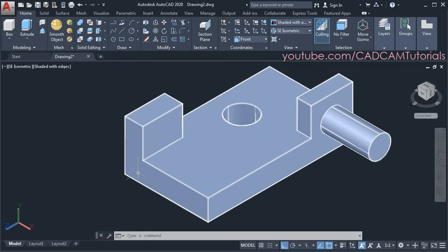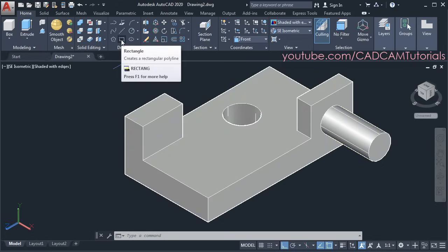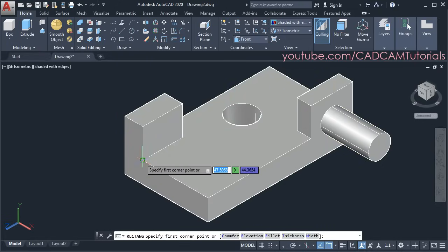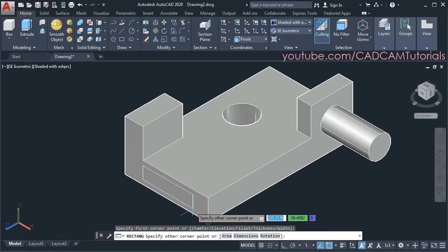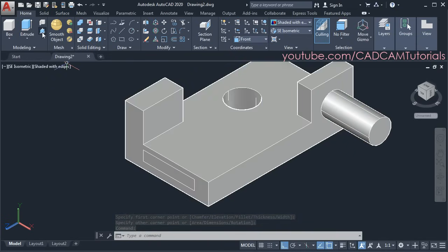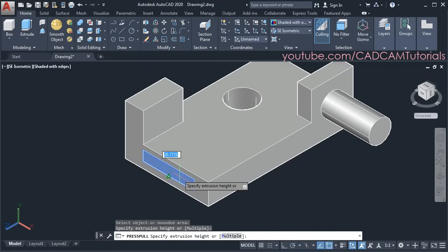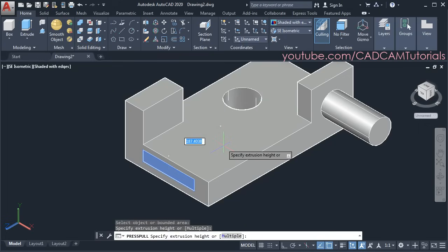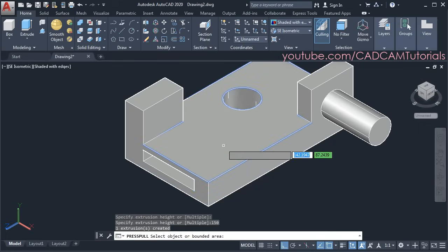Suppose I want to create a rectangular shape here — click on rectangle. I will track this endpoint, specify the first point here, then specify the second point here. Then suppose I want to create a hole — click on Press Pull. Click inside this rectangle, take your cursor inside, and here you can specify the depth. Suppose depth is 150 — press enter and escape.